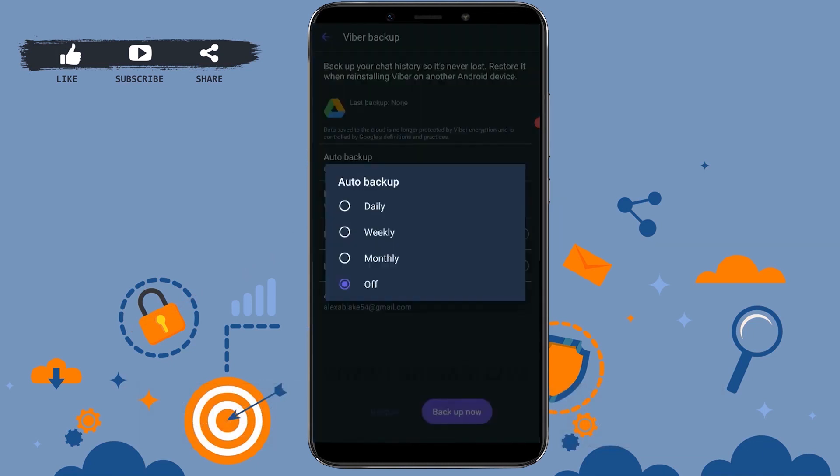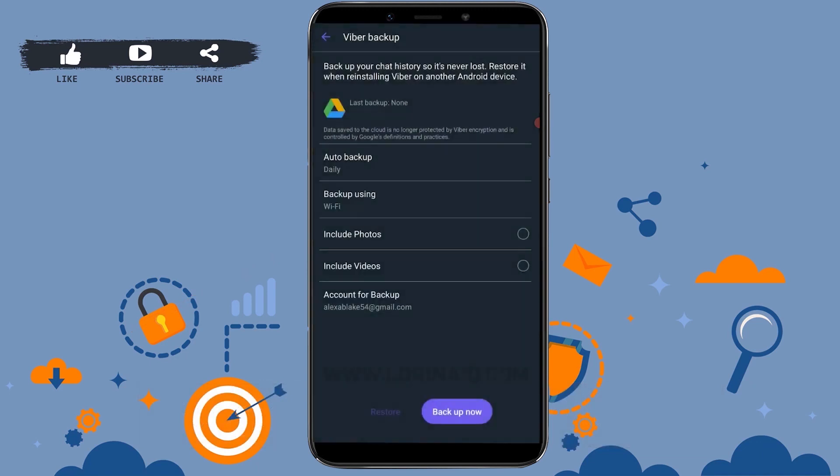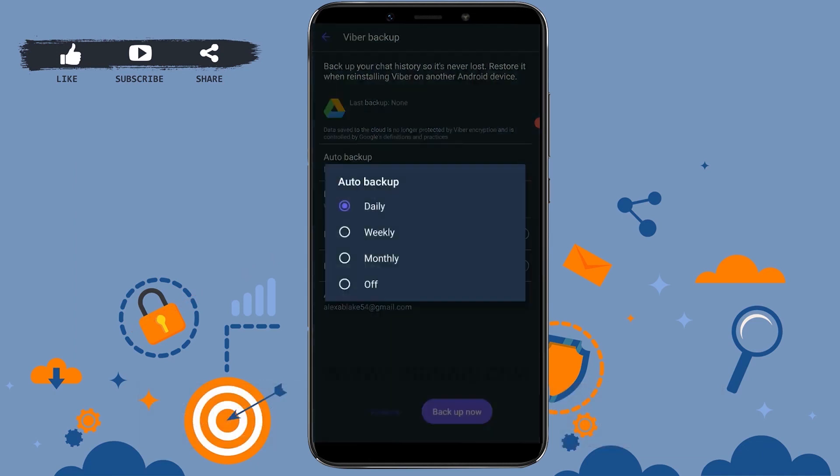If you tap Off, your auto data backup won't work. If you tap on Daily, your backup will be done on a daily basis, just like that on weekly basis and on monthly basis. I'm going to tap on Off.